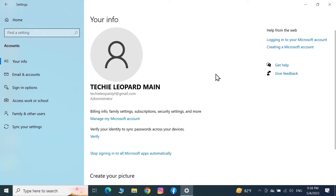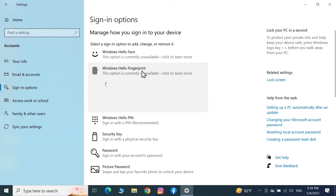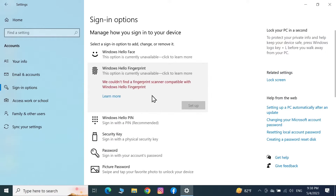If you go to Account Settings, then Sign-in Options, then Windows Hello Fingerprint, and see this error — 'We couldn't find a fingerprint scanner compatible with Windows Hello Fingerprint' — then this video is for you. I'll show you how to fix this problem.